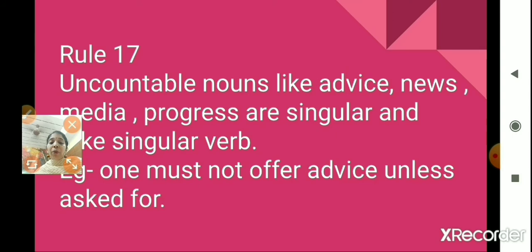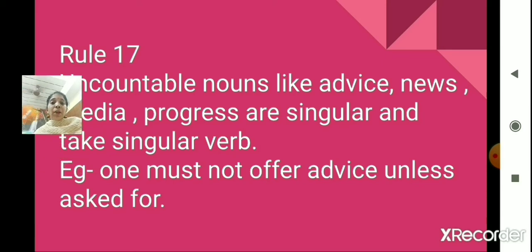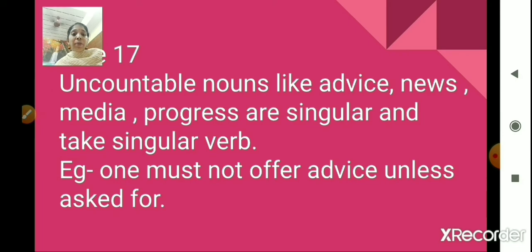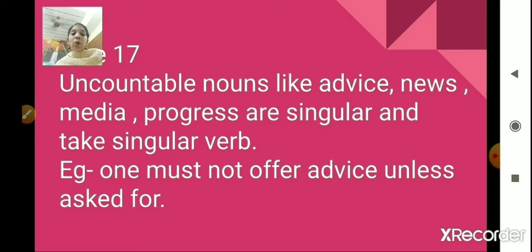Rule number 17. Uncountable nouns like advice, news, media, progress are singular and take a singular verb. These nouns are uncountable — we cannot count them. For example, 'one must not offer advice unless asked for.' In the case of an uncountable noun, we use a singular verb.